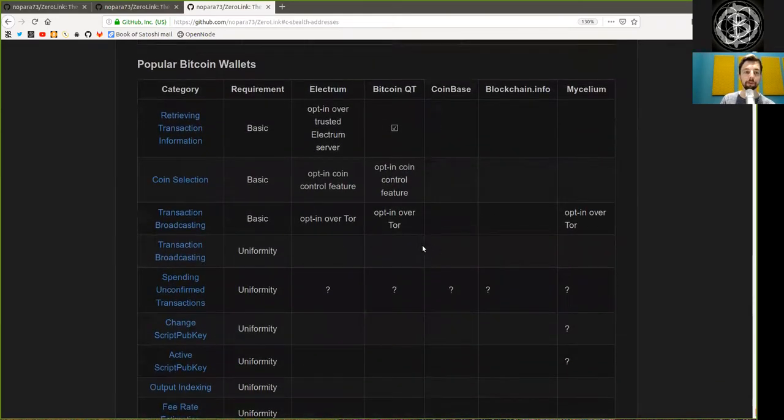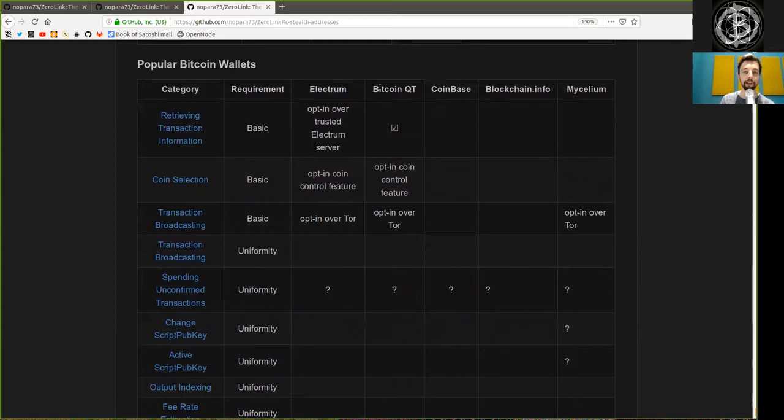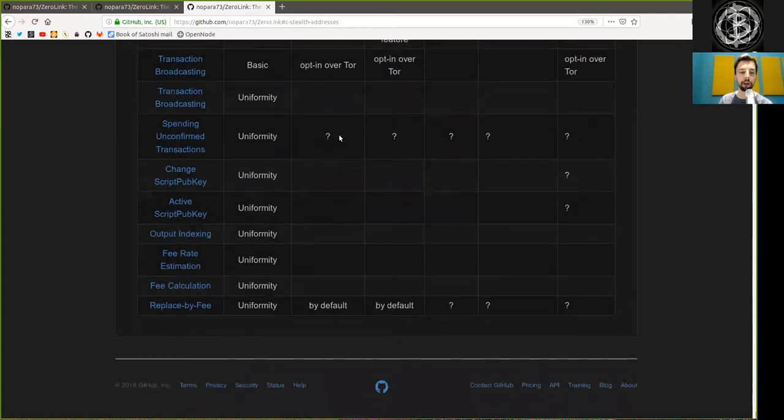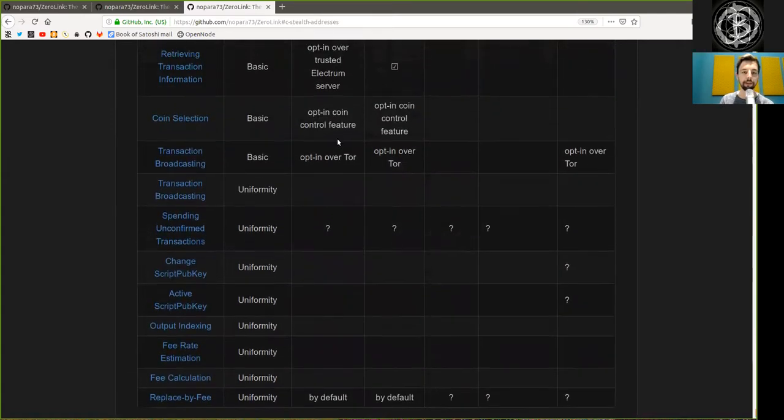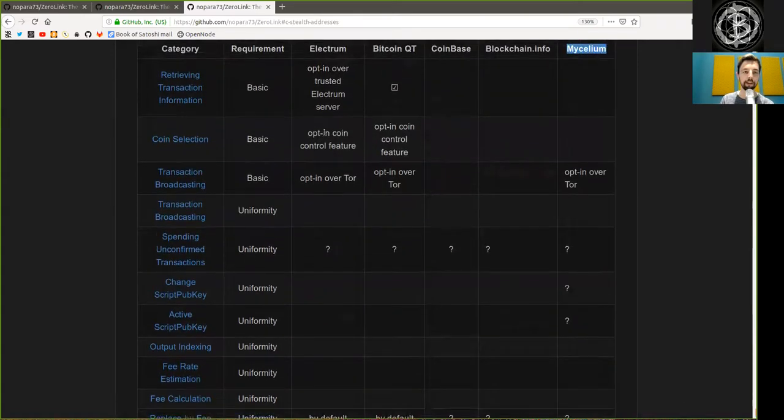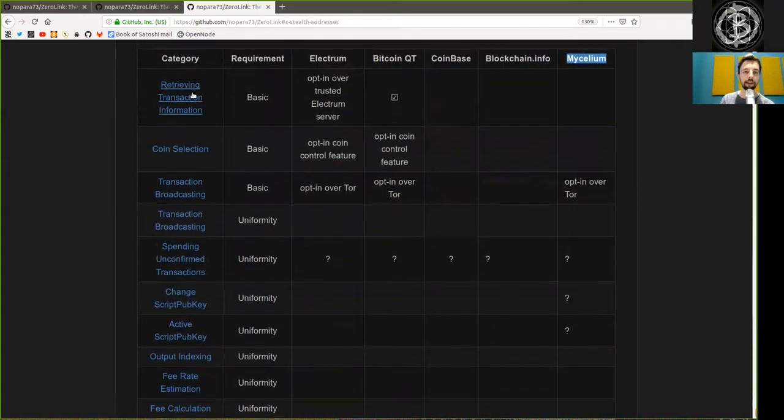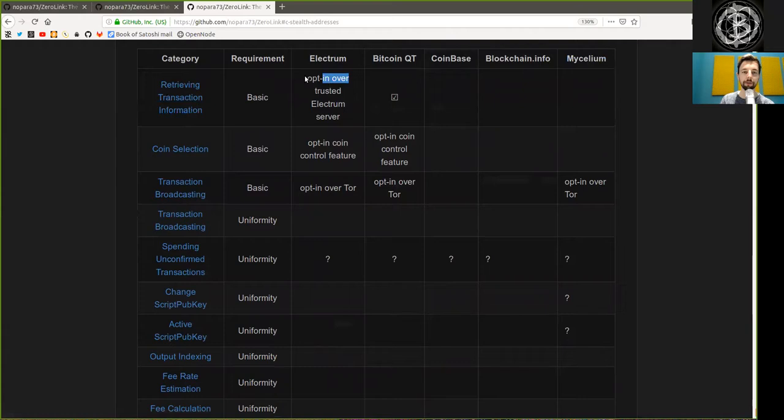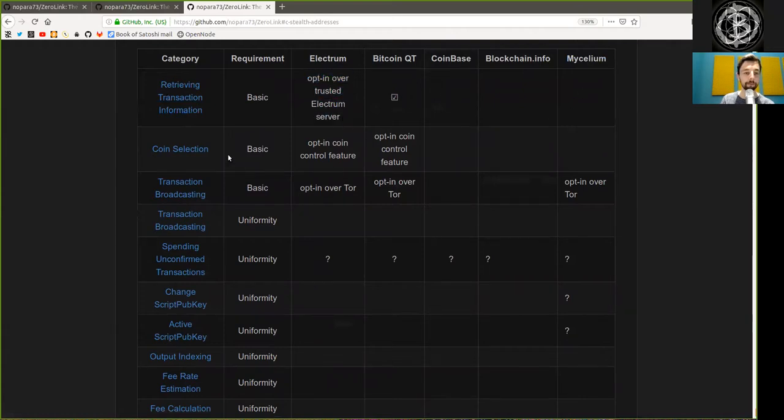Optionally doable. Popular Bitcoin wallets in general. Here we have Electrum, BitcoinQt, Coinbase, Blockchain.info, and Mycelium. And here, similar again. Electrum is retrieving transaction information opt-in over the trusted Electrum server. BitcoinQt is doing that and the others suck.